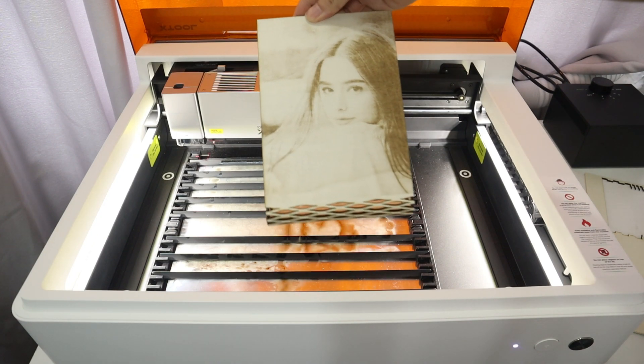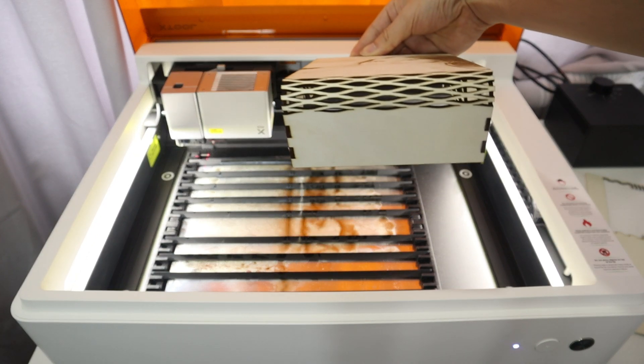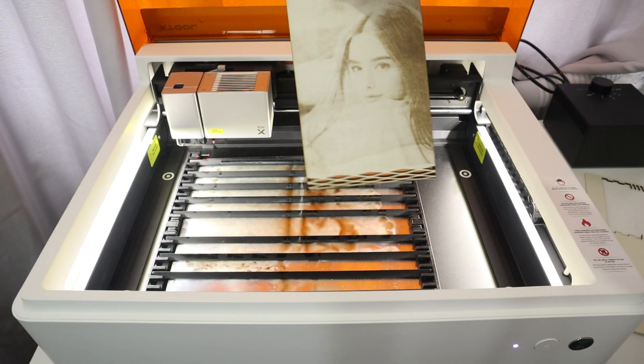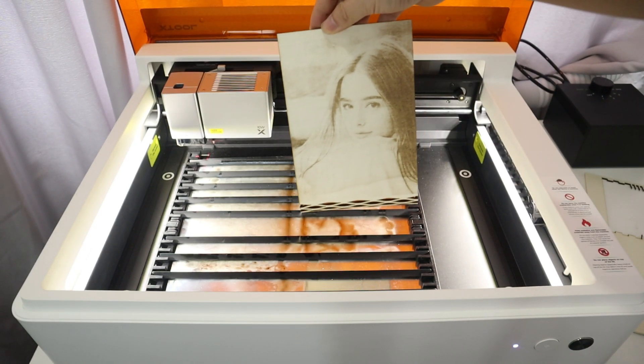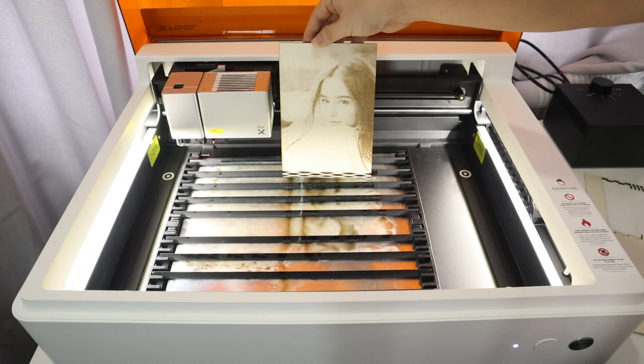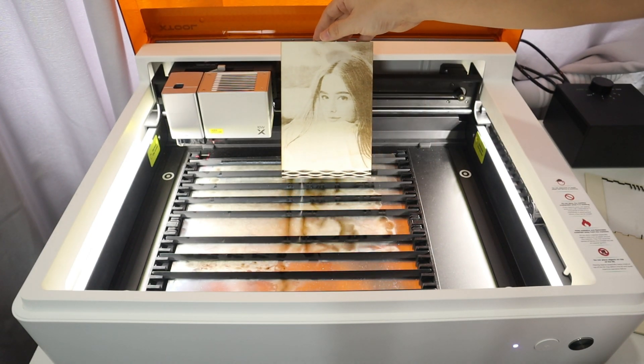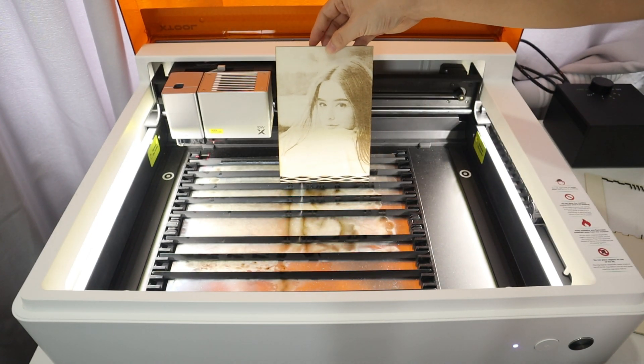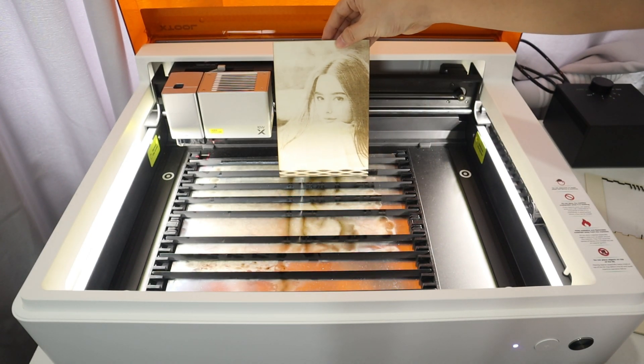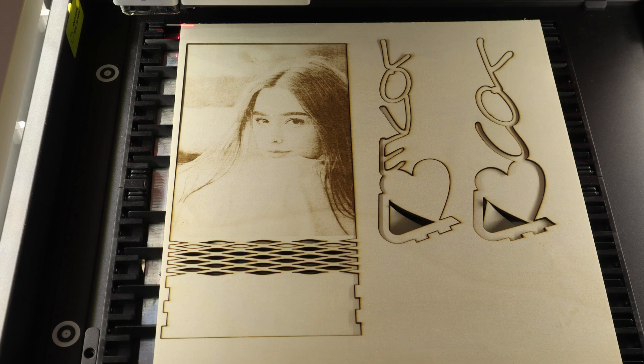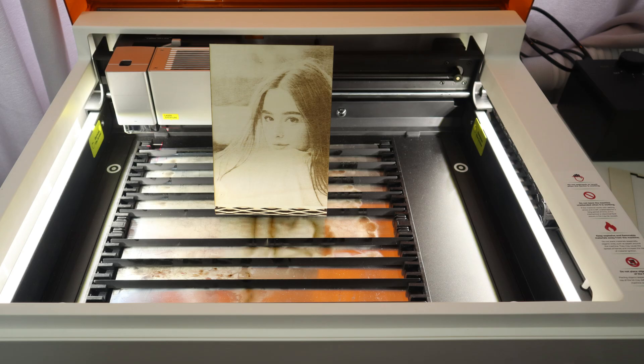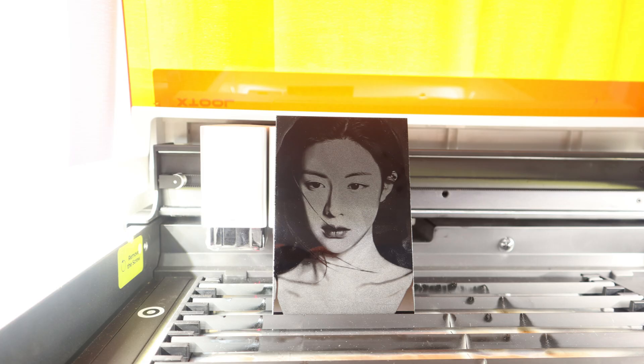The finished folder is shown here, and the details of the picture are still clearly visible. So these two examples of engraving pictures on black acrylic and plywood are enough to demonstrate the excellence of the X2 M1 Ultra in engraving, and I'm very satisfied with the laser engraving capabilities of the X2 M1 Ultra.